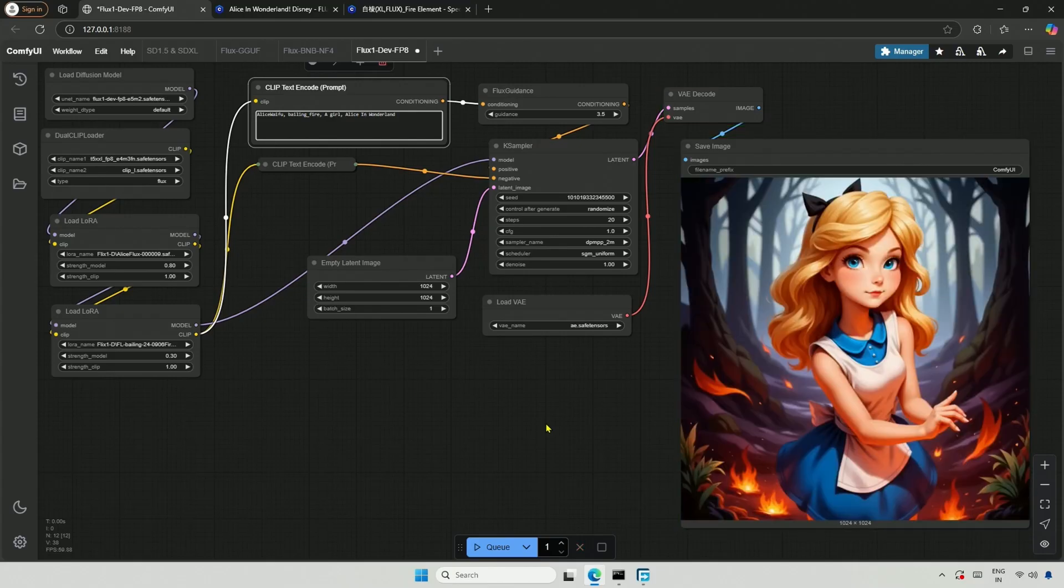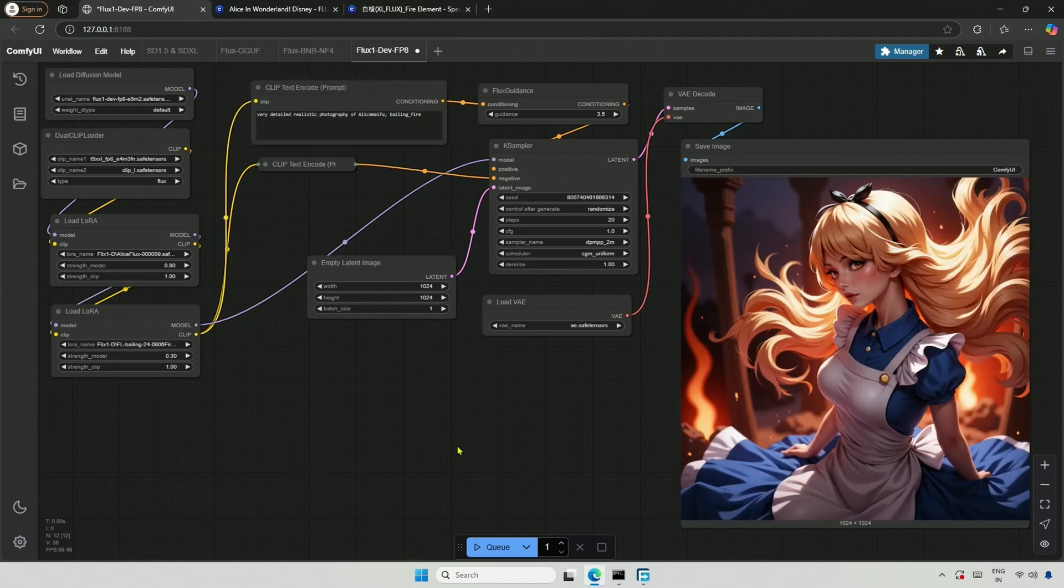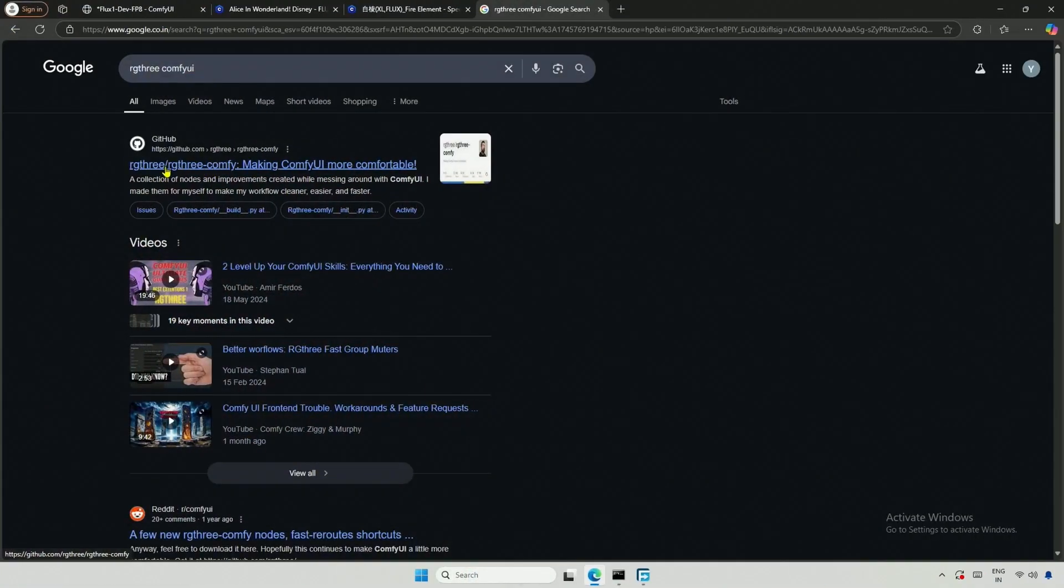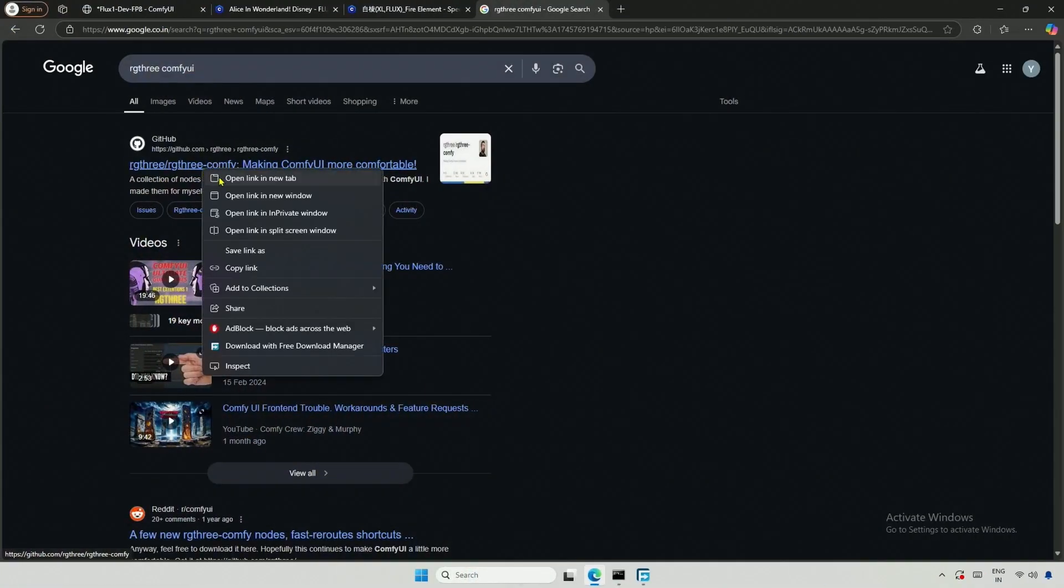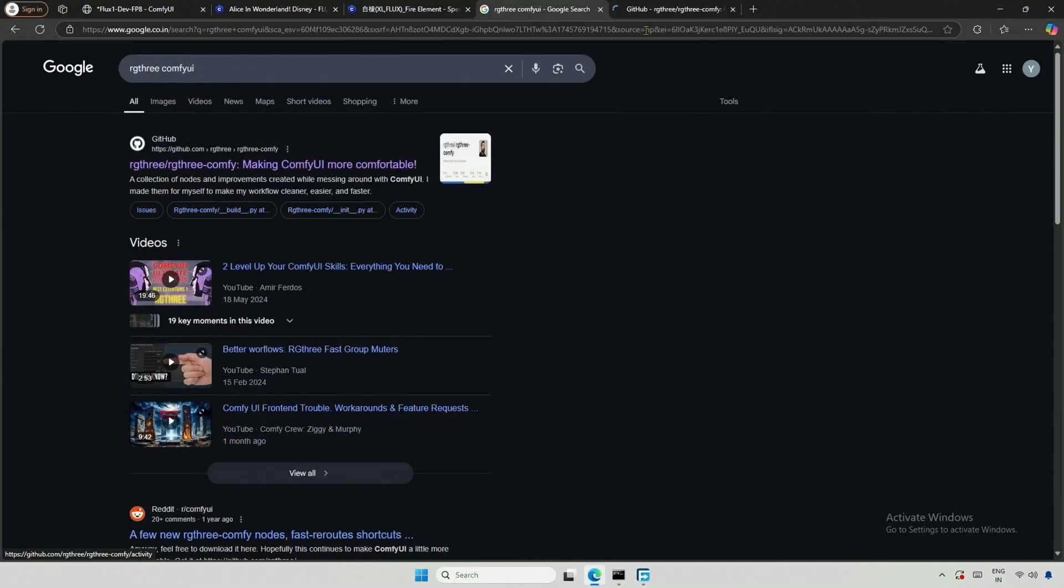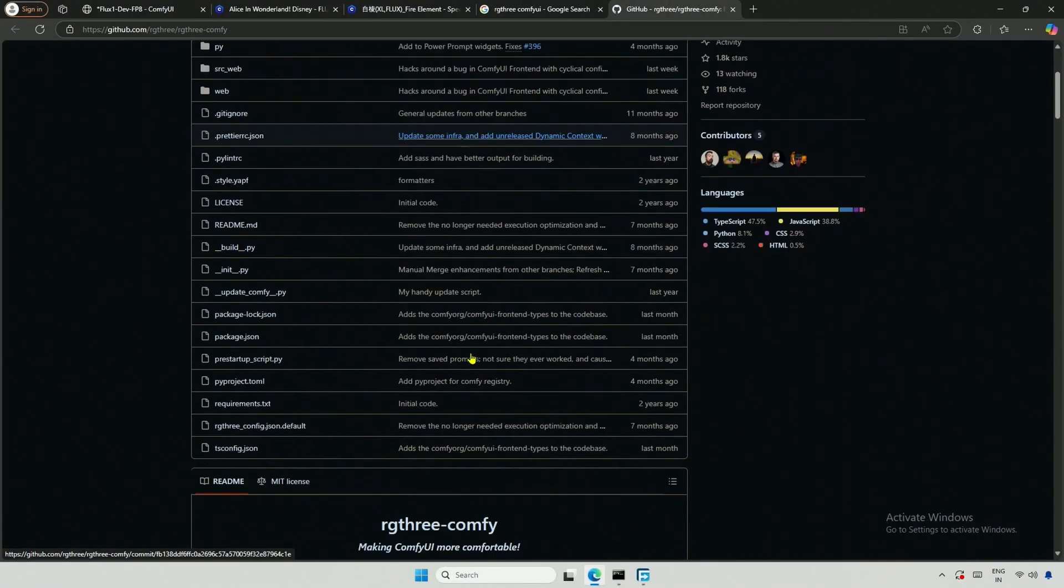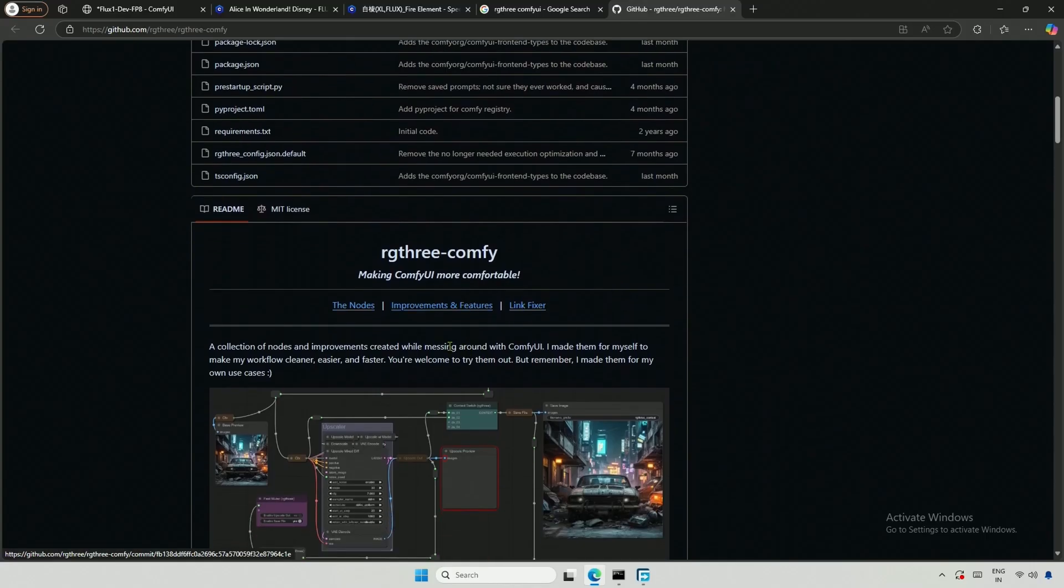You have to play with LoRa strength and prompt to get the best as per your needs. If you need to use multiple LoRa, I suggest getting the RG3 custom nodes. This will be useful and will help keep your workflow short and clean.